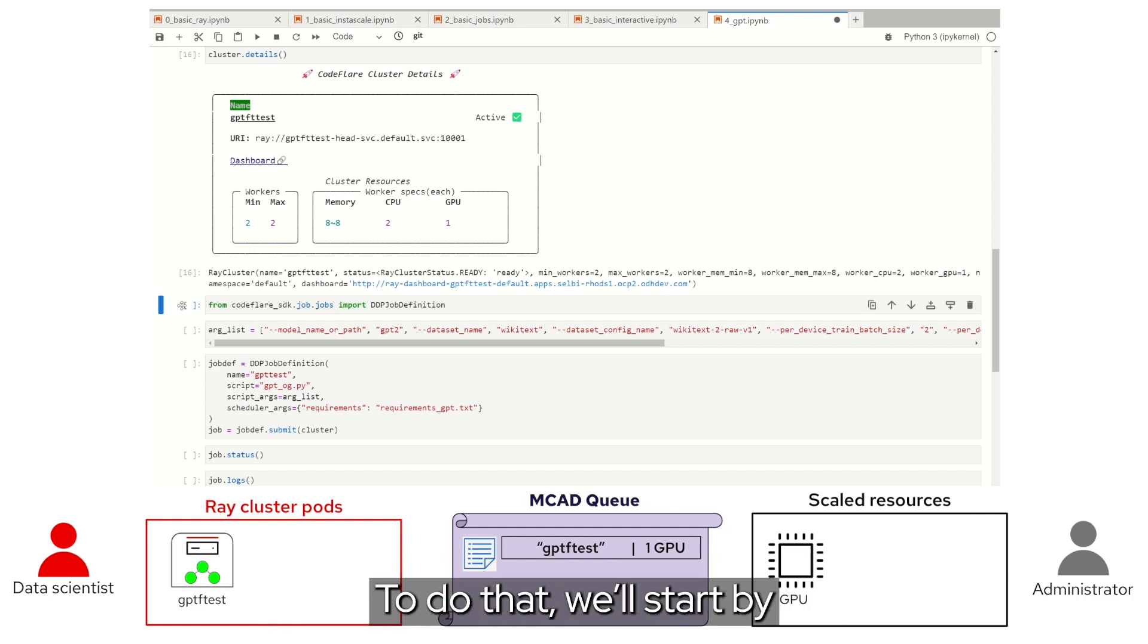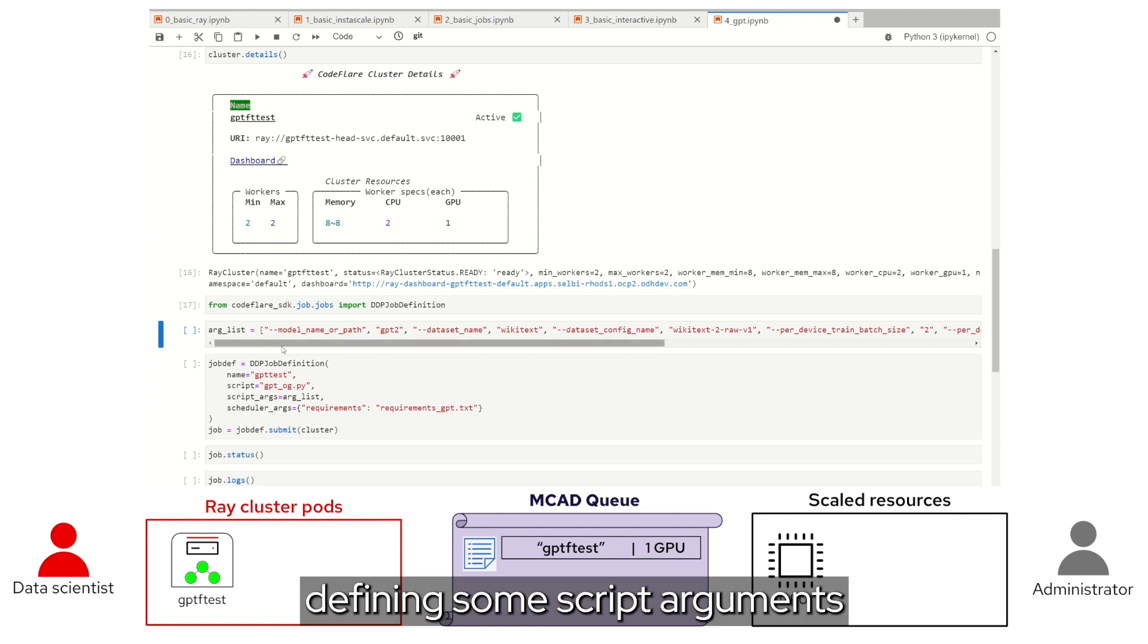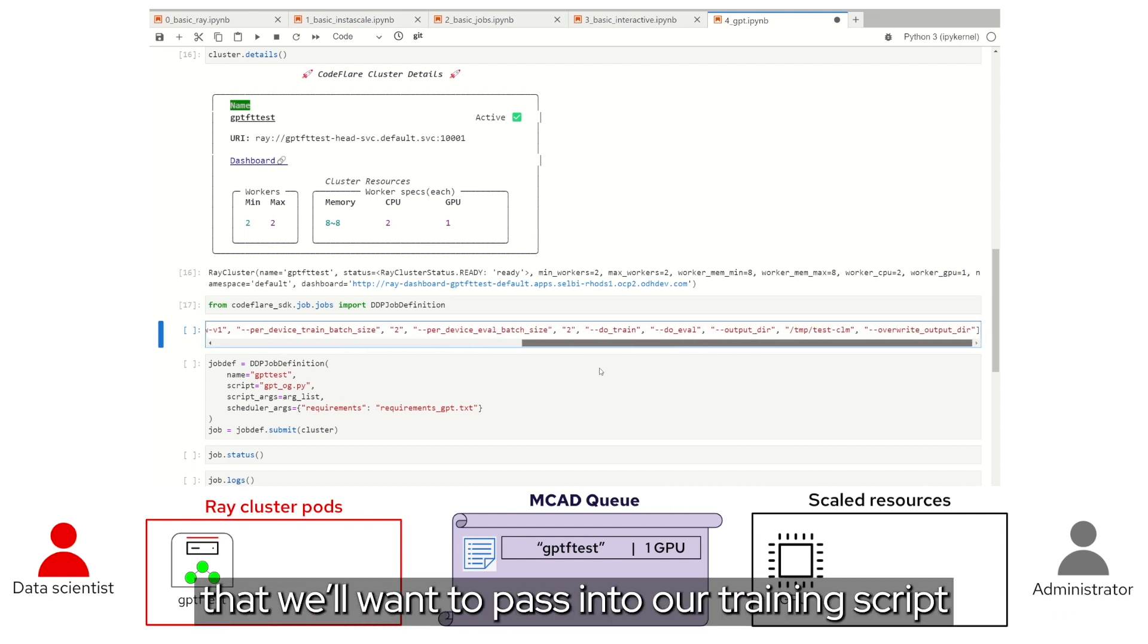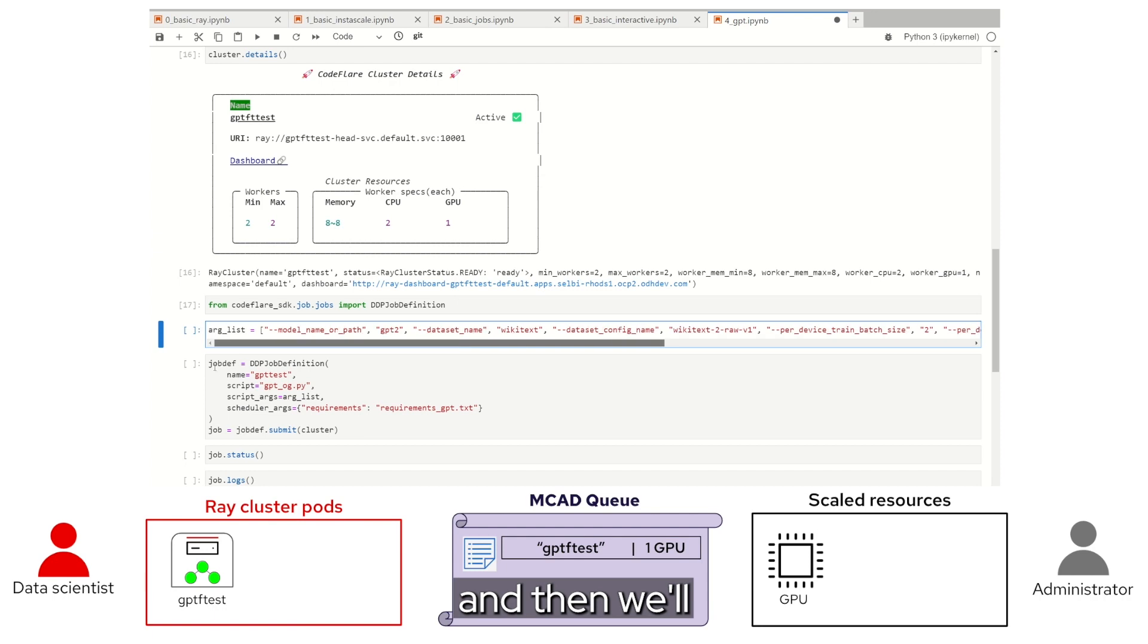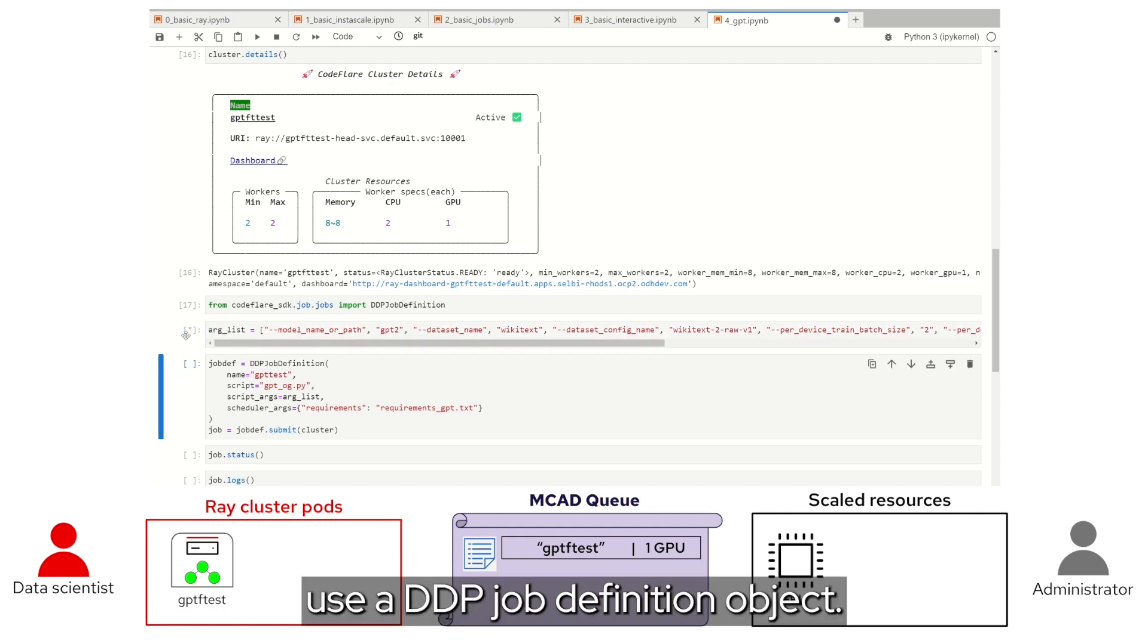To do that, we'll start by defining some script arguments that we'll want to pass into our training script, and then we'll use a DDP job definition object.